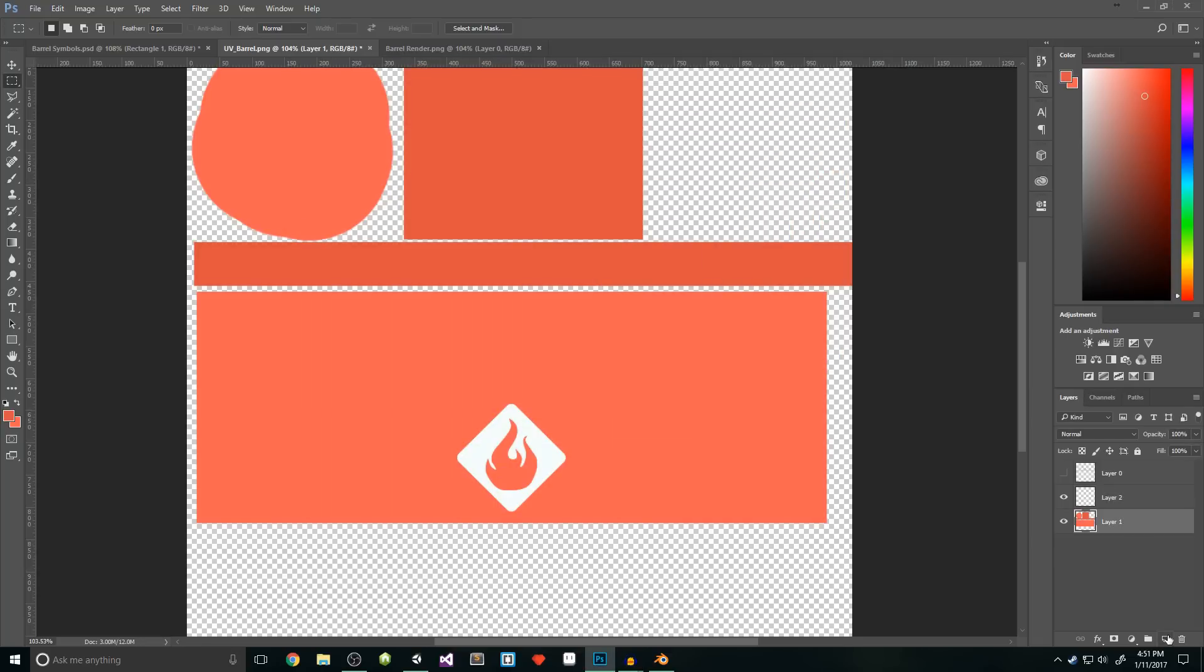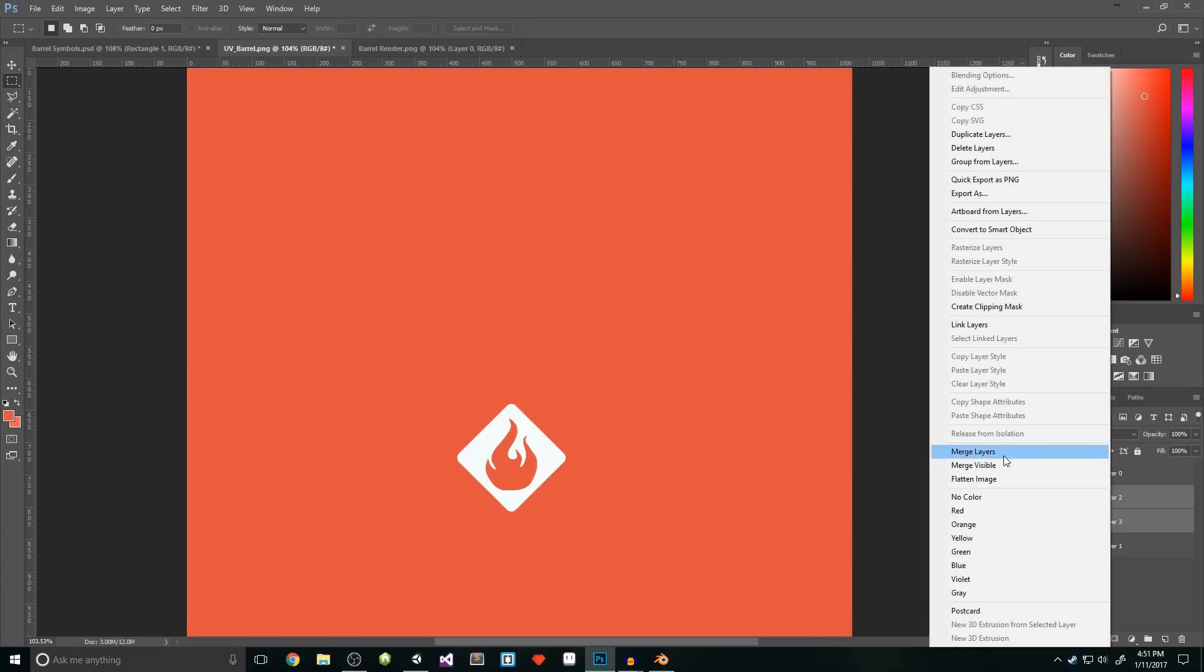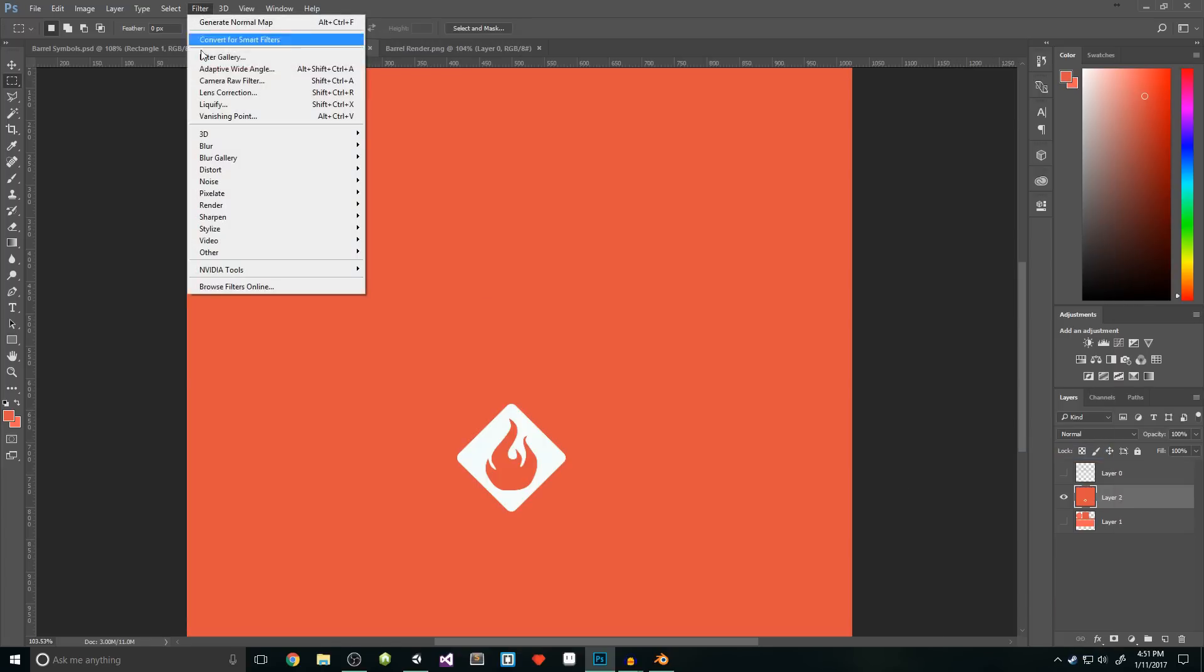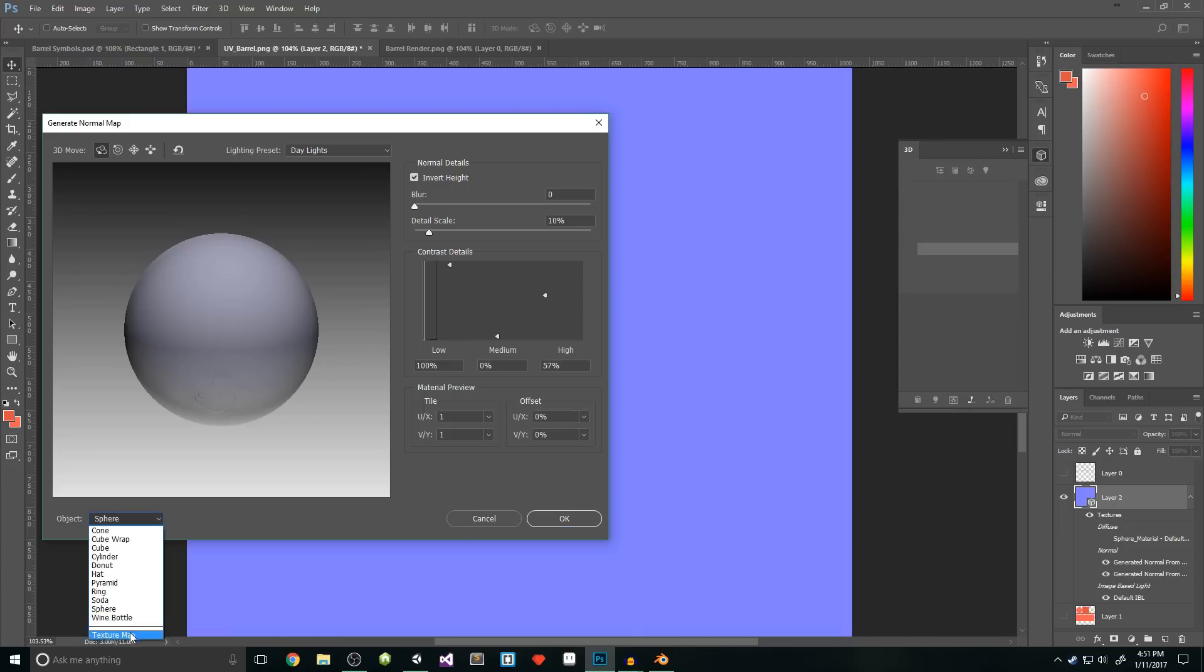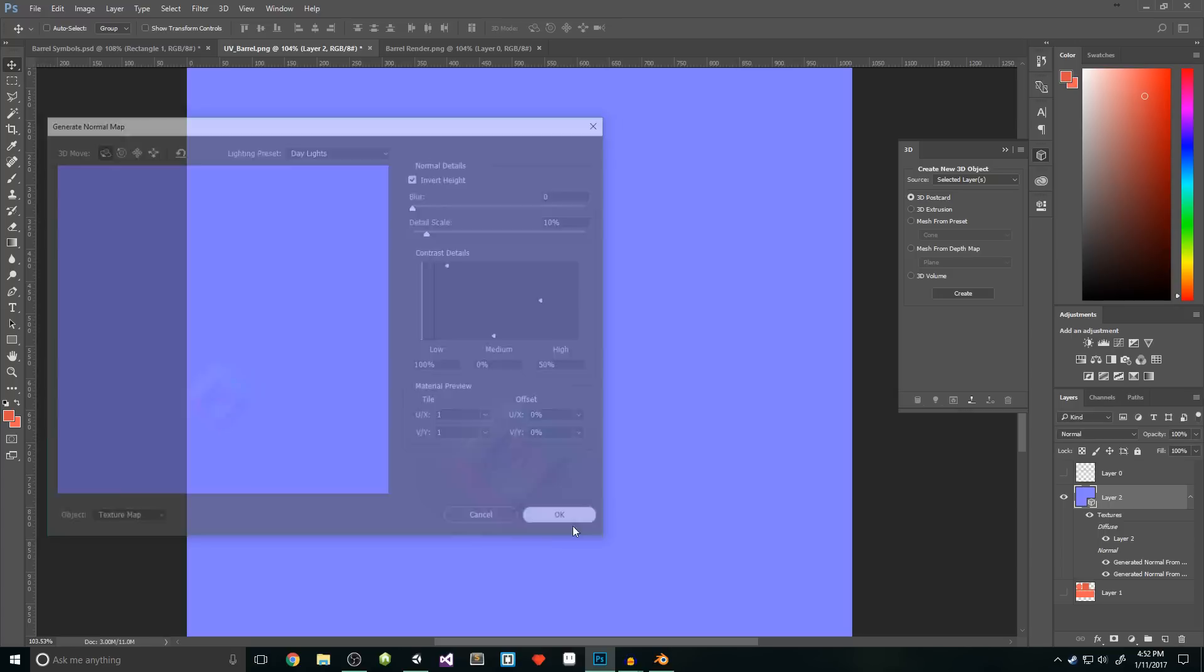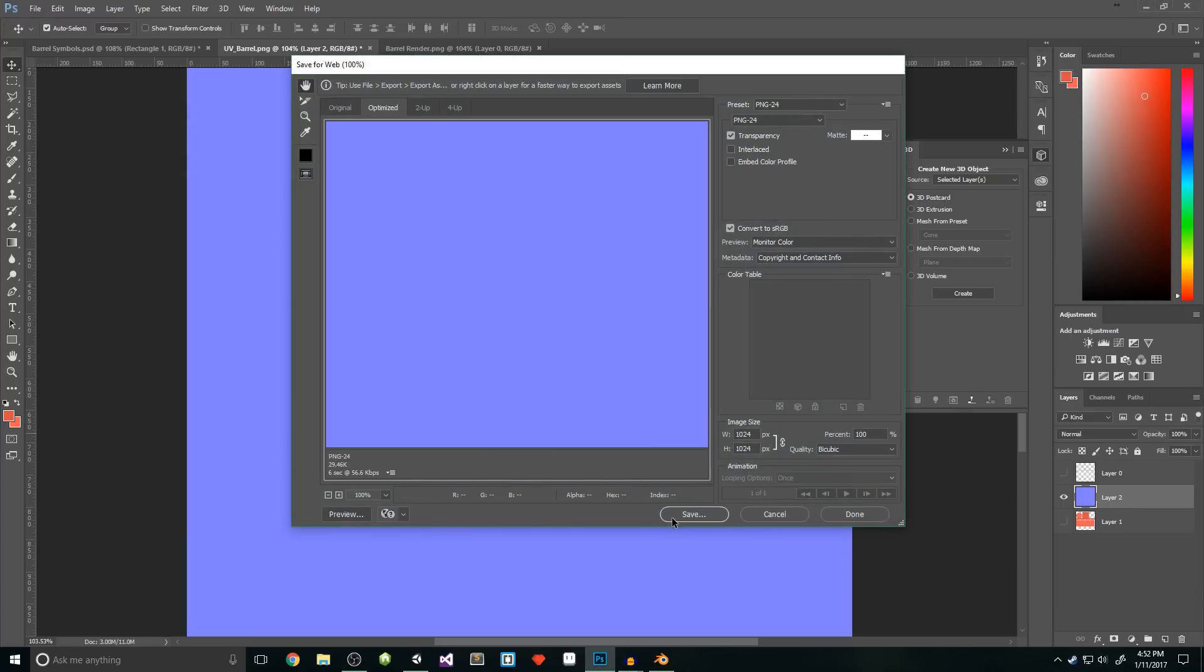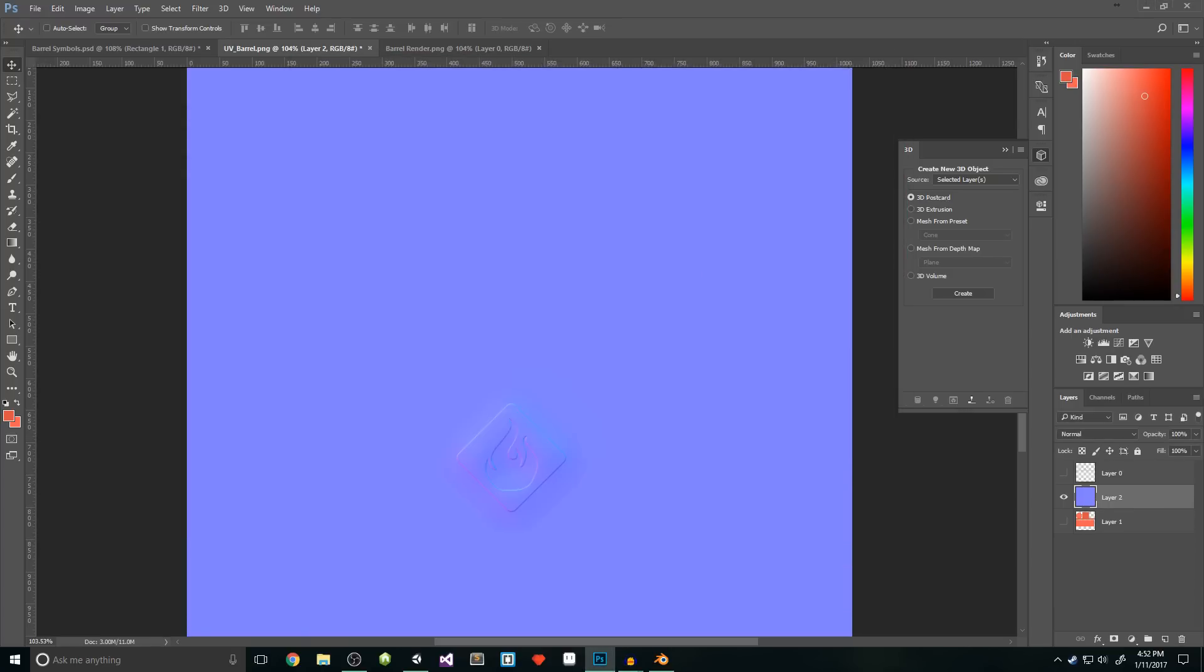Now, for the normal map, I'll create a new layer under my symbol and then merge the two layers. With that new layer selected, I'm going to add filter, and under the 3D section, select generate normal map. I'm going to switch my object to texture map so I can see it better. For detail scale, I'll set it to 10, and for the settings, I want low to be 100, medium to be 0, and high should be about 50. Then we slap that OK button and save our normal map.